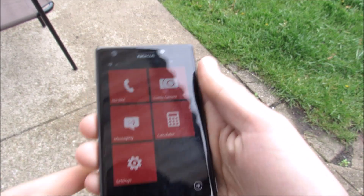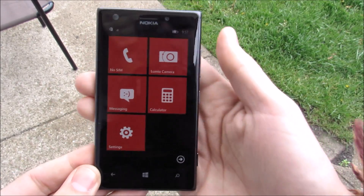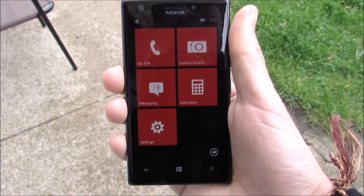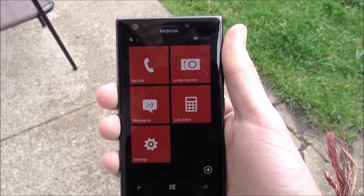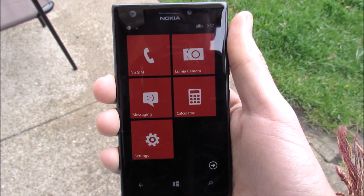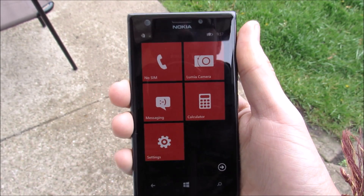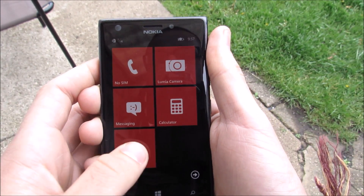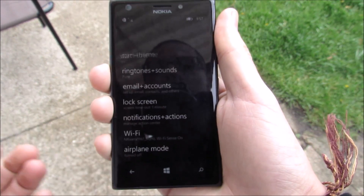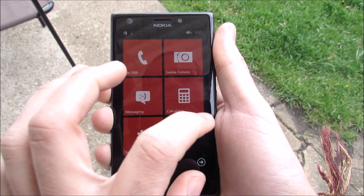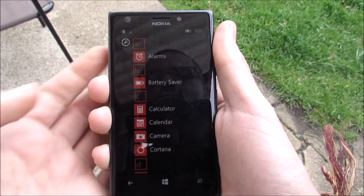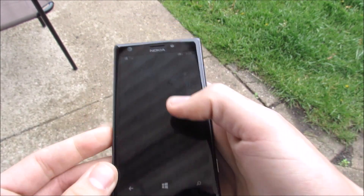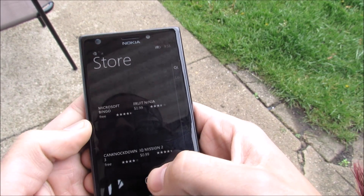Obviously if you're watching this video you probably are on Windows Phone 8. Now not all of the Windows Phone devices are supported within this update itself, but we can do something about this. Let's go into the Store.